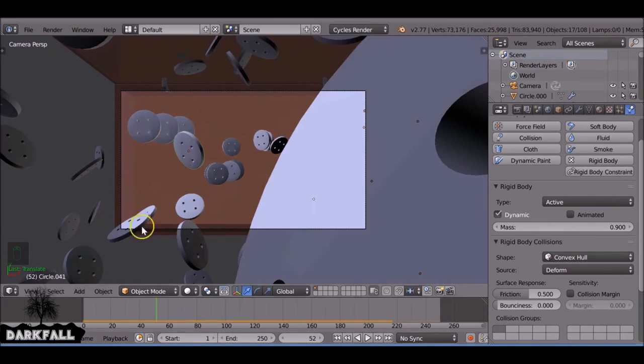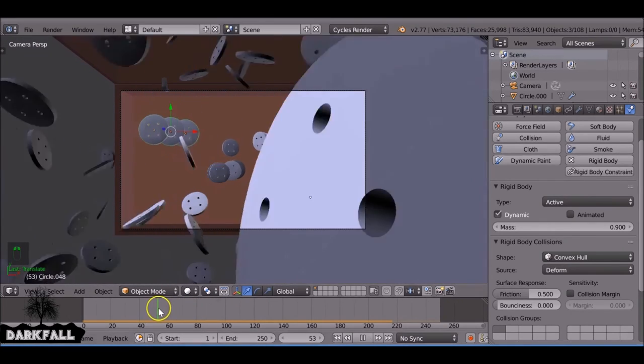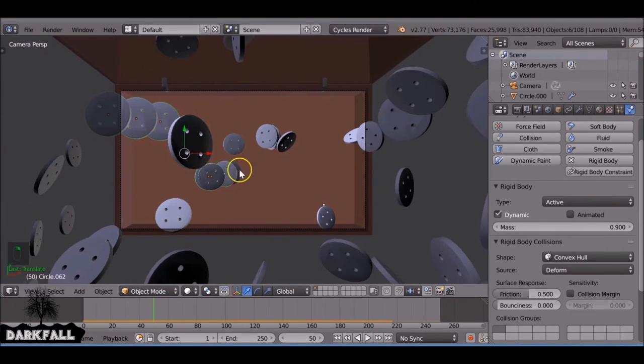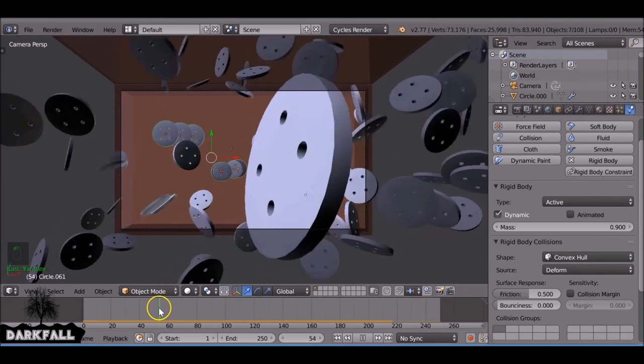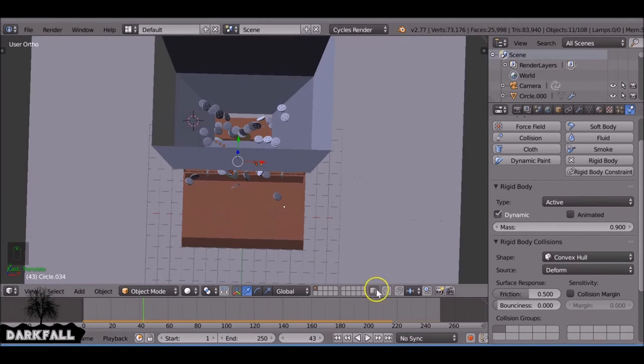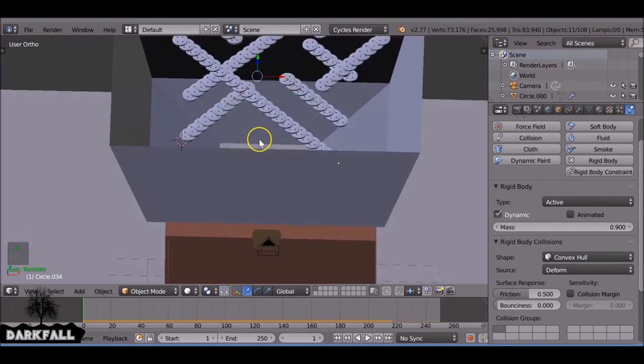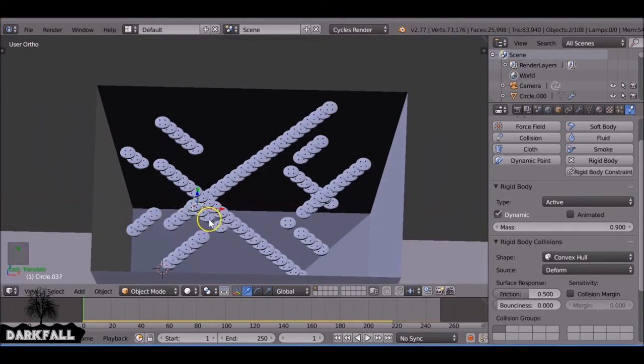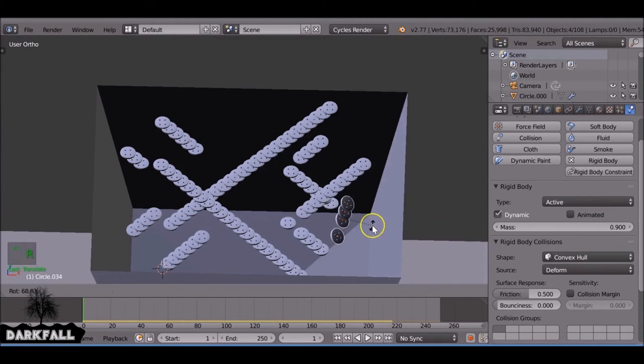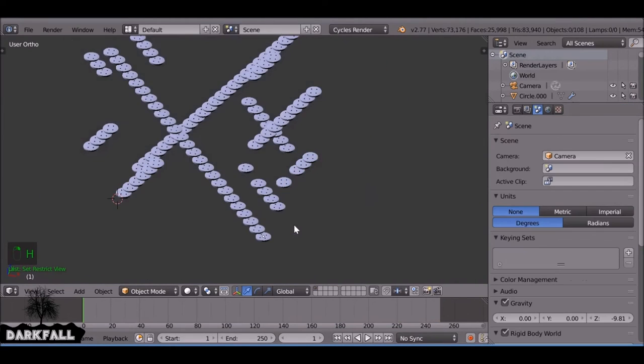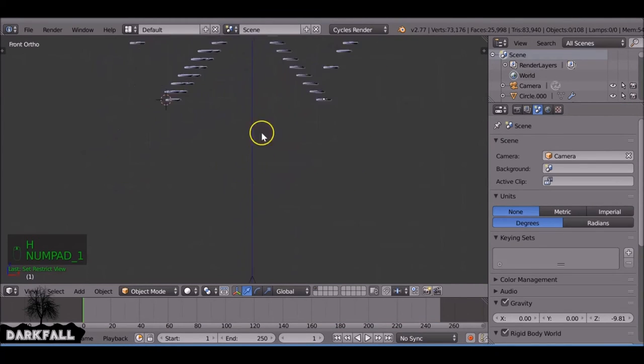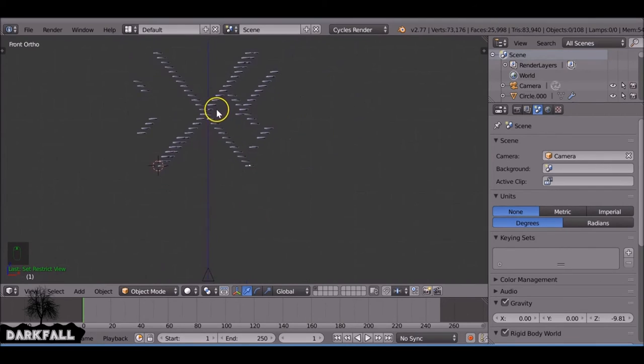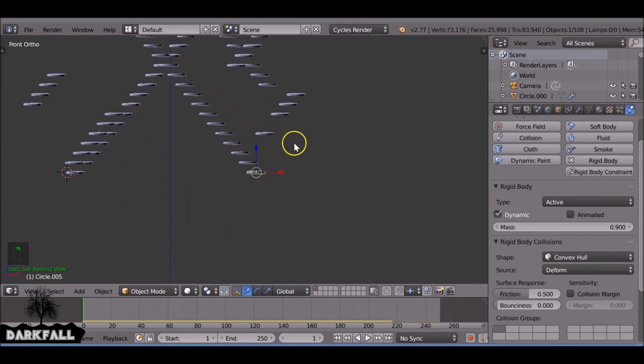So you just do a bit more tweaking and you see some here they did the same thing. Okay, so what we can do is give all these a bit of random start points and also random rotations. I'm going to hide that and go through each one of these and just press R to rotate it slightly.